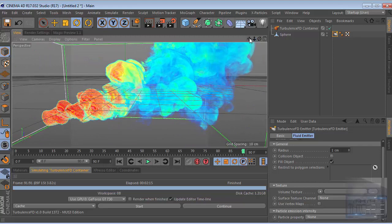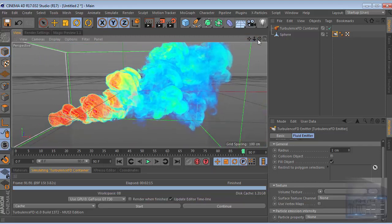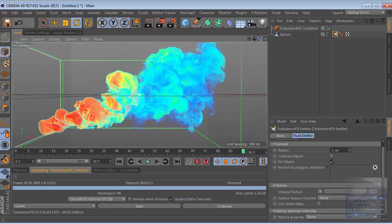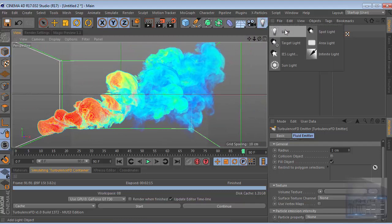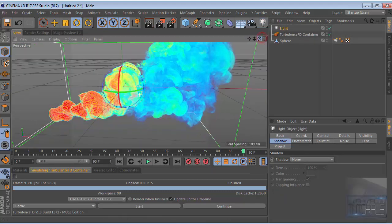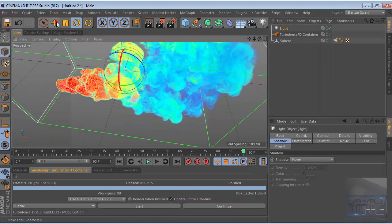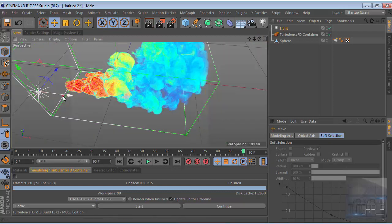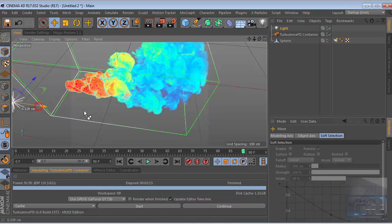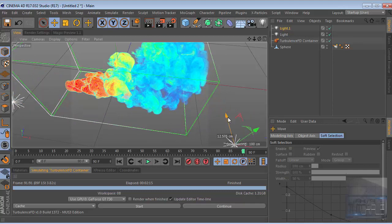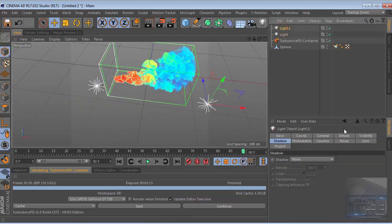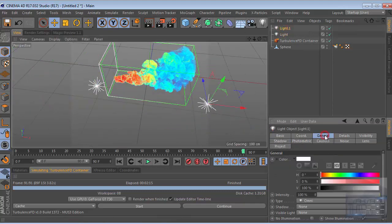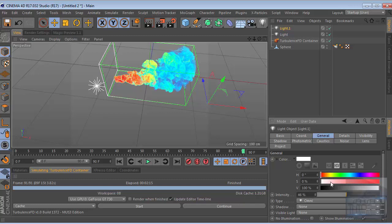Just create a new light, place this light and duplicate this light. Then change the color of the second light and decrease intensity. Use a warm color like so.